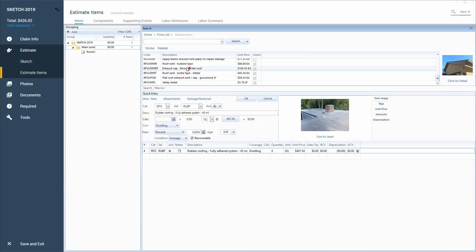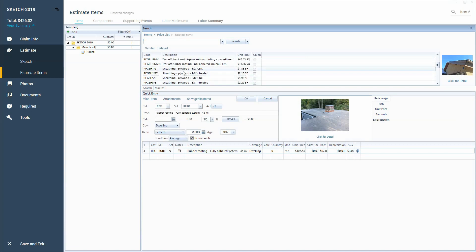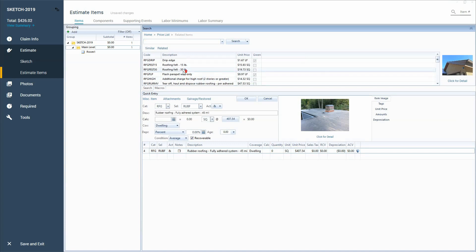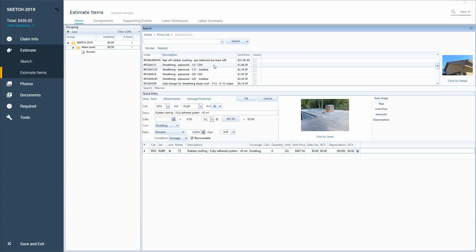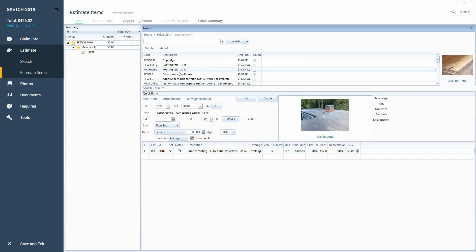And I can see everything that Xactware has related to the EPDM or rubber roof type of system. So I hope you'll branch out and try to use that similar and related search while you're building estimates so you can learn new things or find new line items that you need.